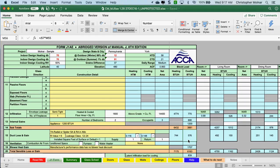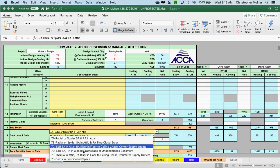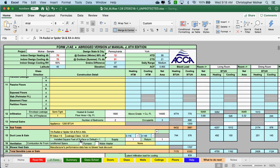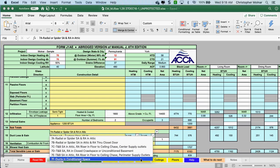If it's unconditioned, that's 7D. 7F is conditioned. Use 7A because you're going to do everything in the attic.